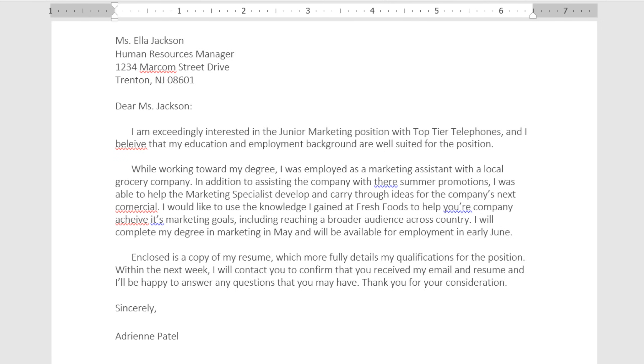So you can check your document manually, like I just showed you, or you can refer to the marks and make corrections as you go. Here's how it works.